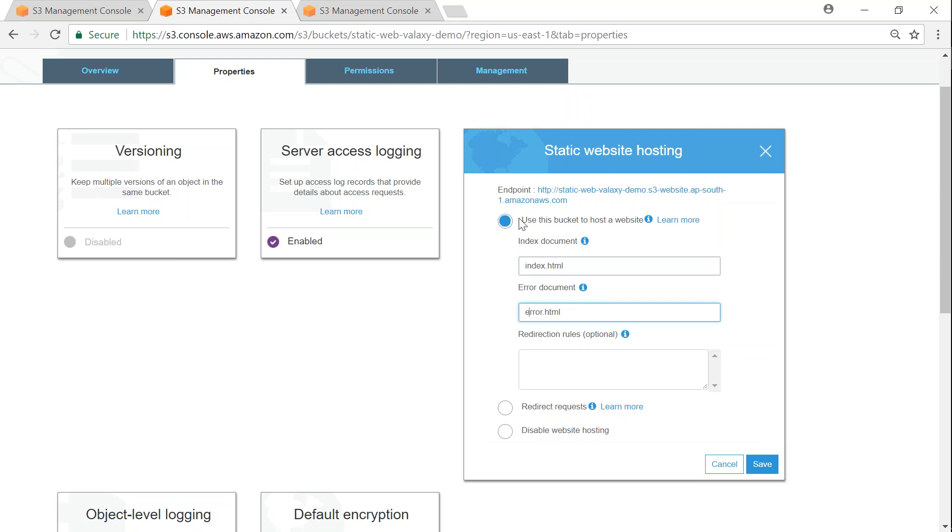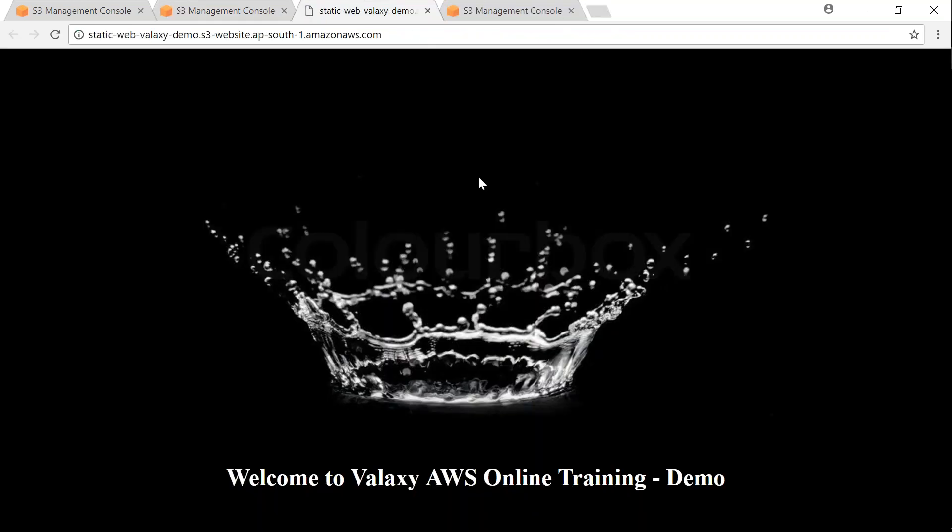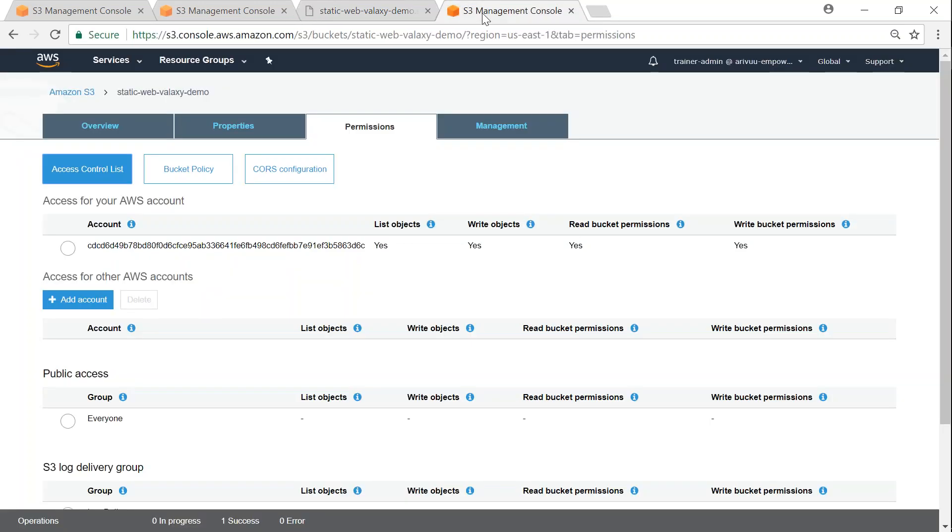If I click on this URL it will take me to the index.html page. So if I take you to my permissions page, you can see here I have not given public access to anybody because it is given at an individual access level for index.html and error.html.